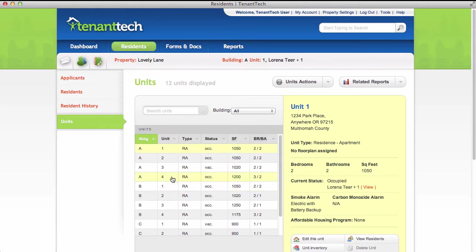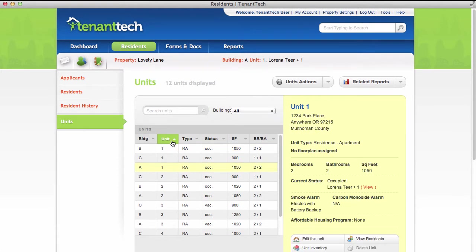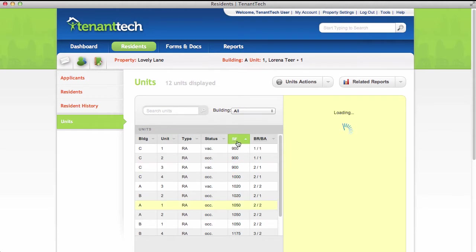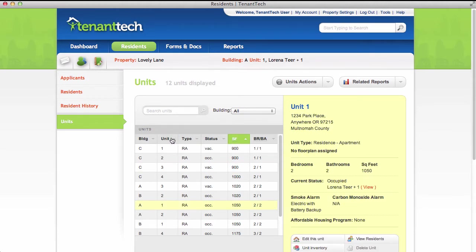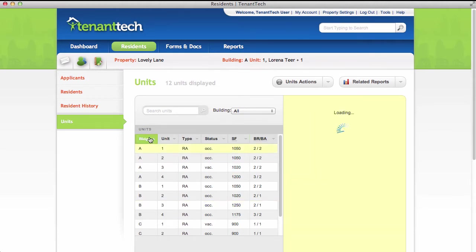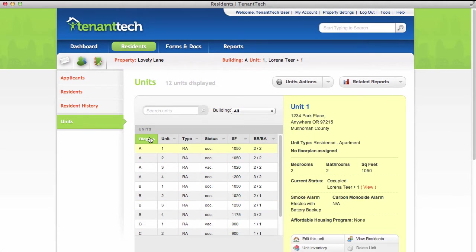In the middle of the page, you'll see a list of all of your units. Click a column header to sort by unit, square footage, building, or any of the other columns.